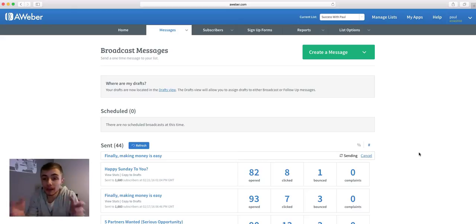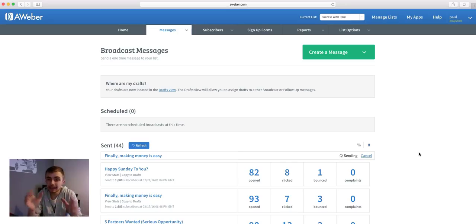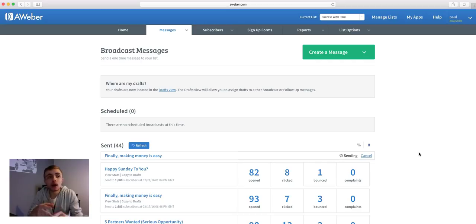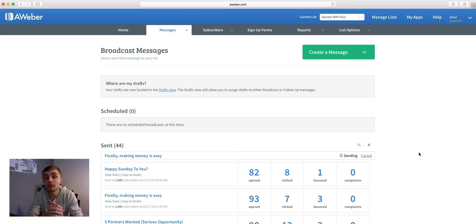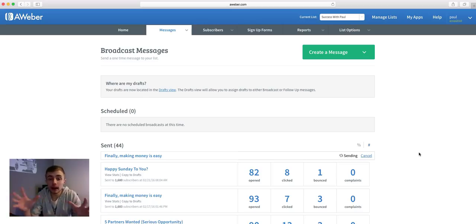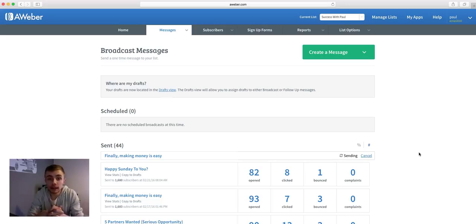I hope I covered everything inside AWeber — from creating a list, adding follow-ups, and creating a broadcast. It can get a little bit overwhelming and confusing, but that's why I wanted to do this video. If you feel like I've gone a little bit too fast, you can skip back, and if you have any questions put a comment below this video — I'm happy to help you out. I'm sorry if I went a little bit too fast, but I hope I covered everything.